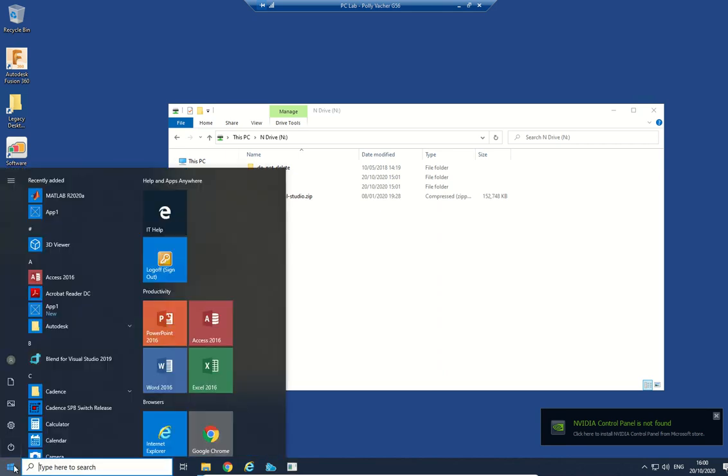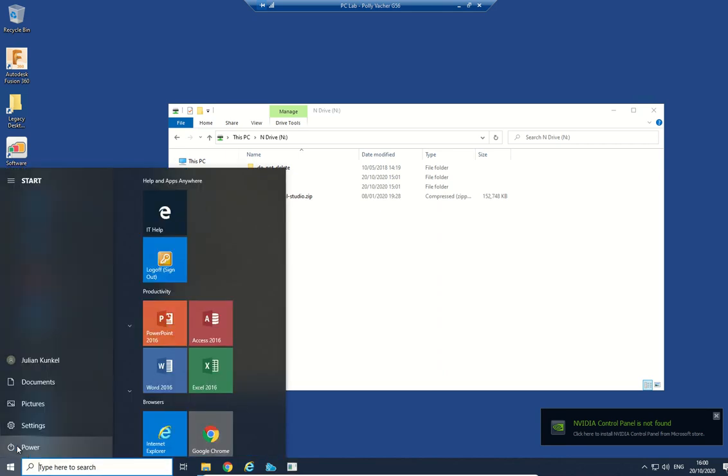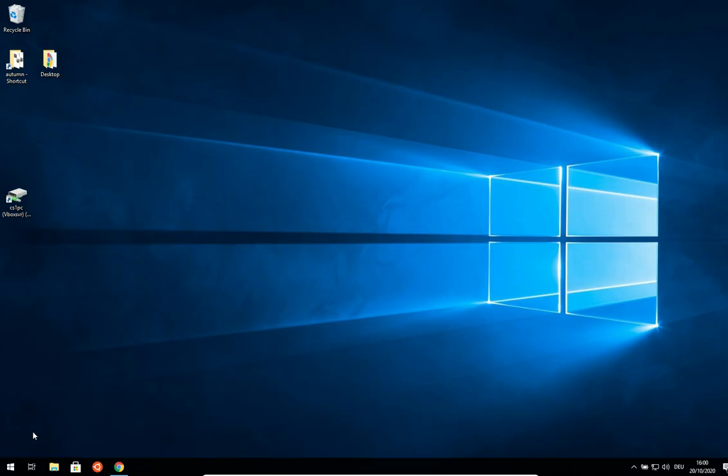If you want to log out, just click on power and disconnect. And I'm now back to my normal local Windows.